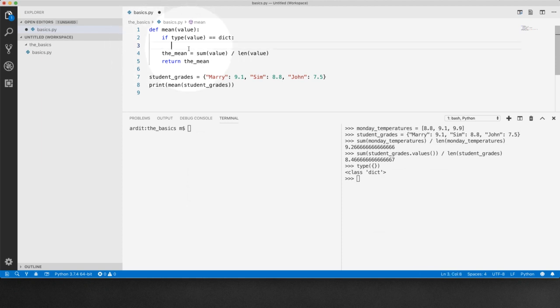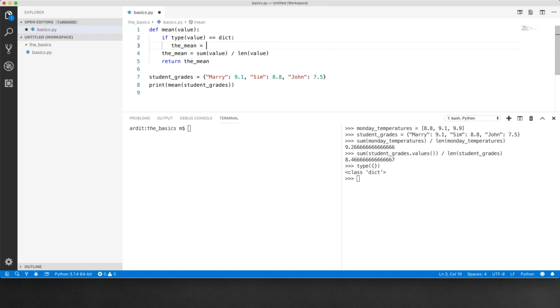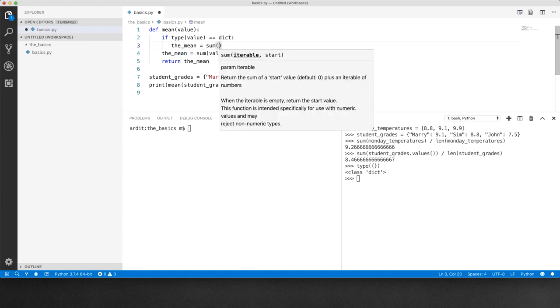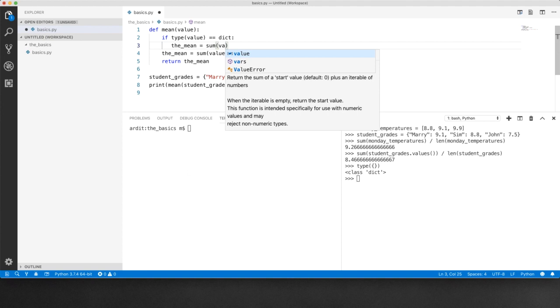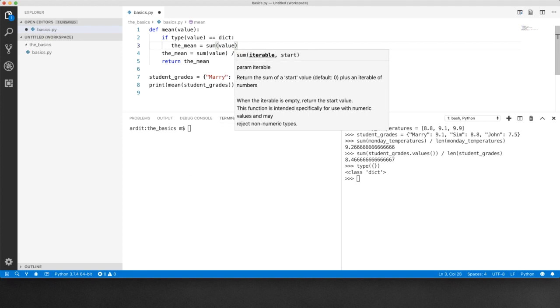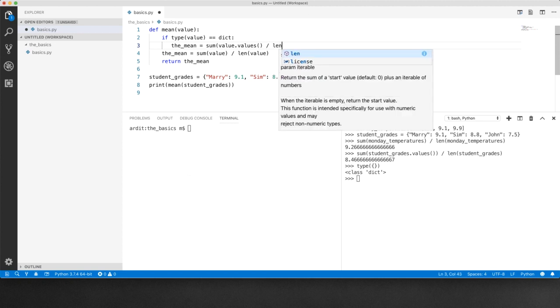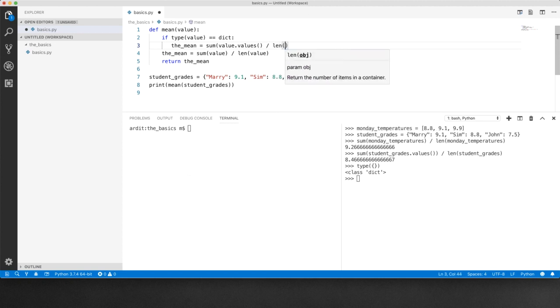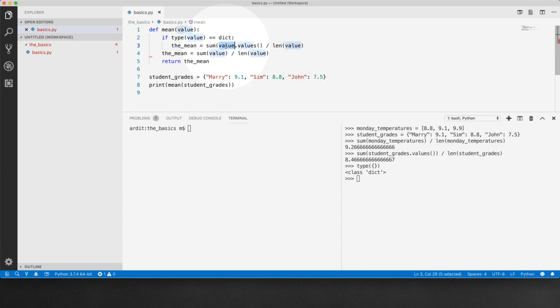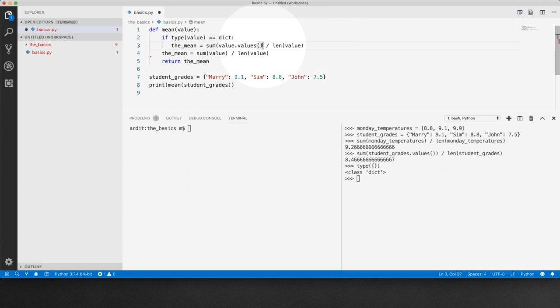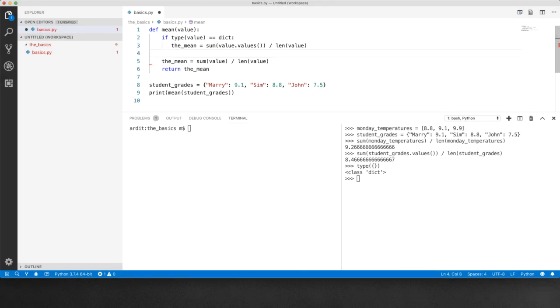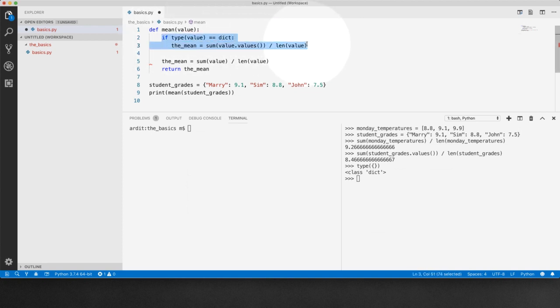So here the mean will be equal to sum of value dot values divided by the length of value. So this is a dictionary dict dot values and length of the dictionary. I have to close the sum function call there like that and enter if you are done with the if block.